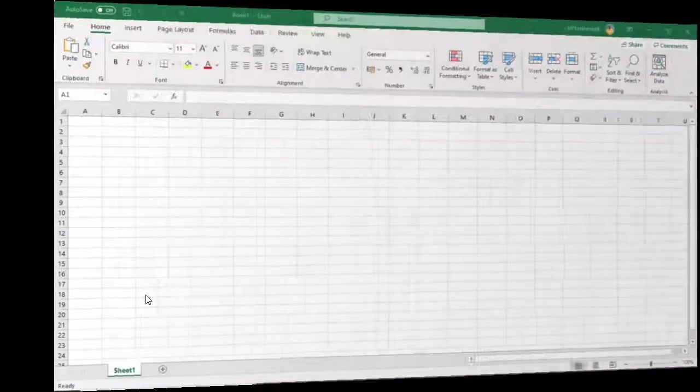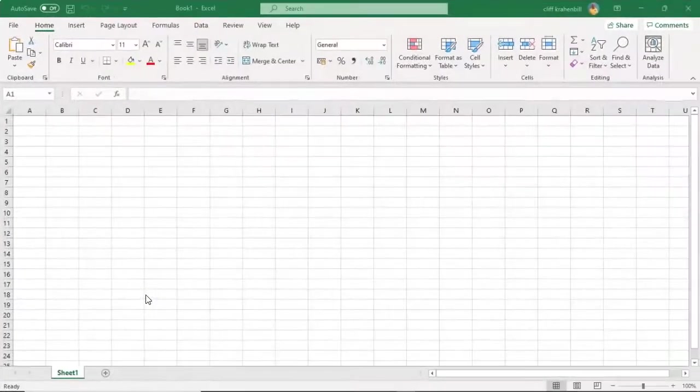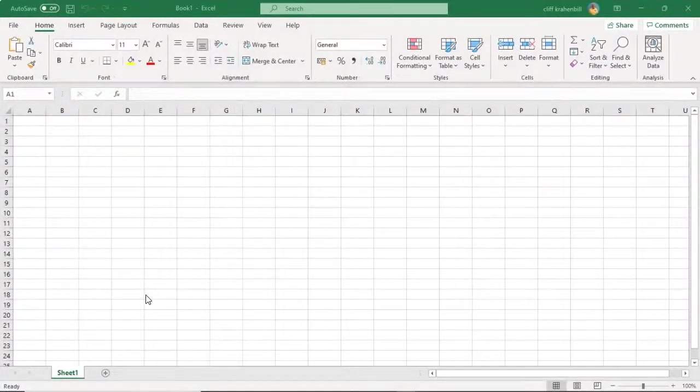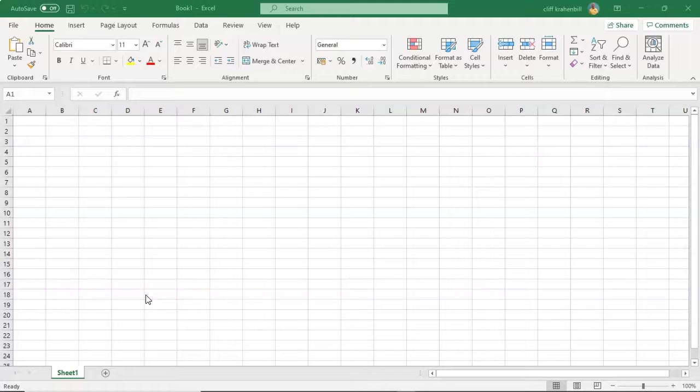Greetings, I'm Professor Kay, and in this short video presentation, we're going to be doing an overview of the ribbon inside of our Excel program.